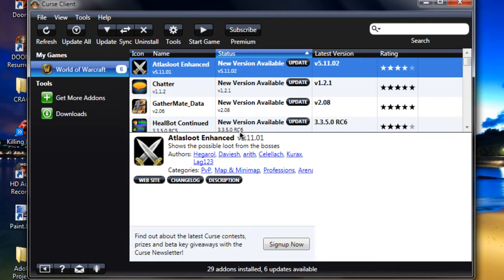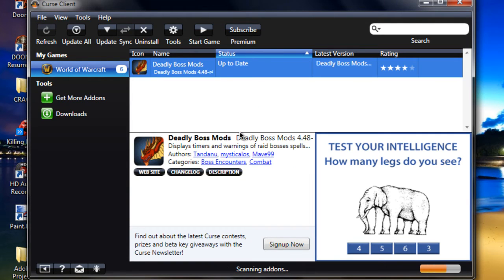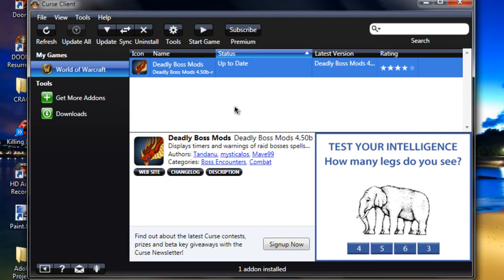When you first launch it, it will scan your add-ons, see what is inside your add-ons folder, and see if they're all up to date. This is what I've just put in manually, Deadly Boss Mods.